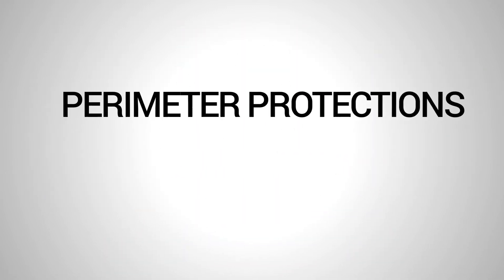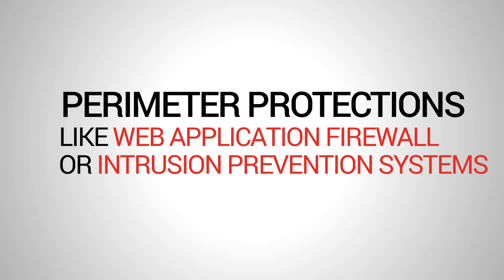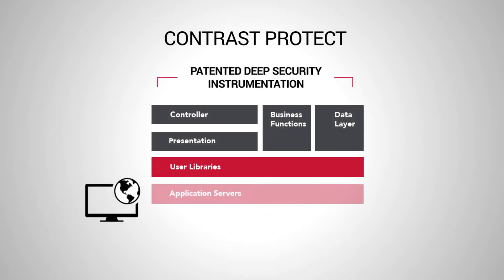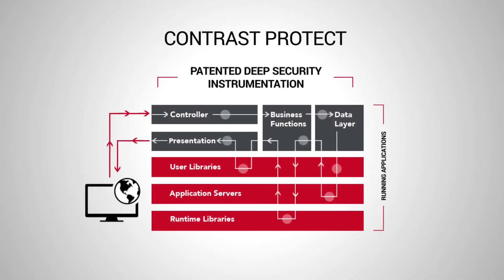Perimeter protections like web application firewalls and intrusion prevention systems cannot see the most sophisticated attacks. Contrast Enterprise can because of its patented deep security instrumentation.